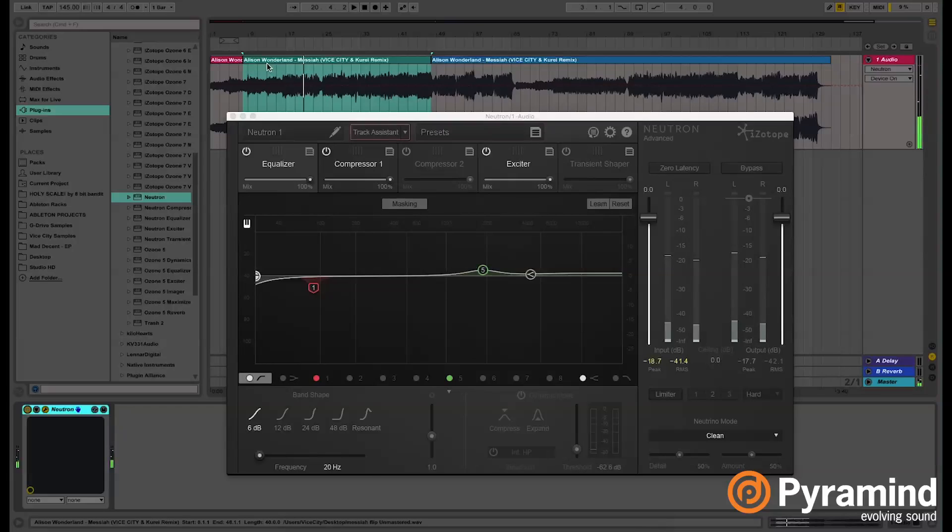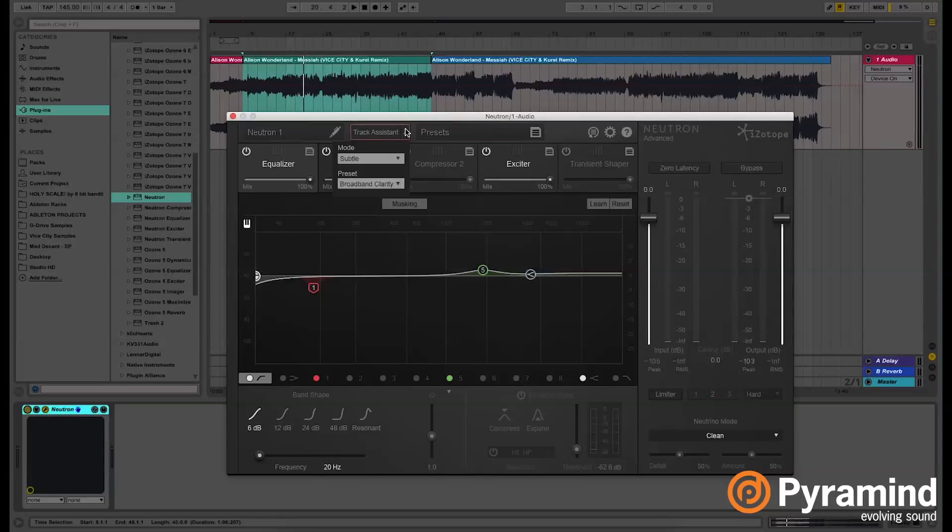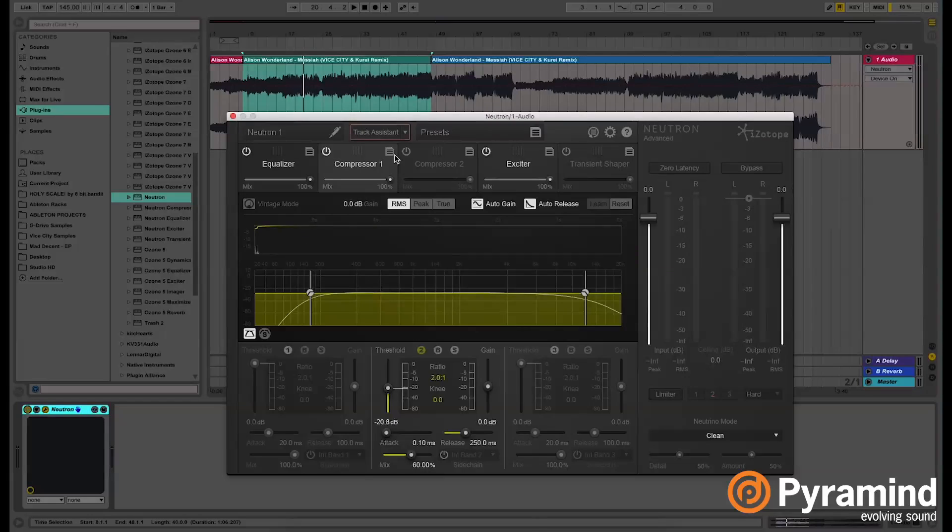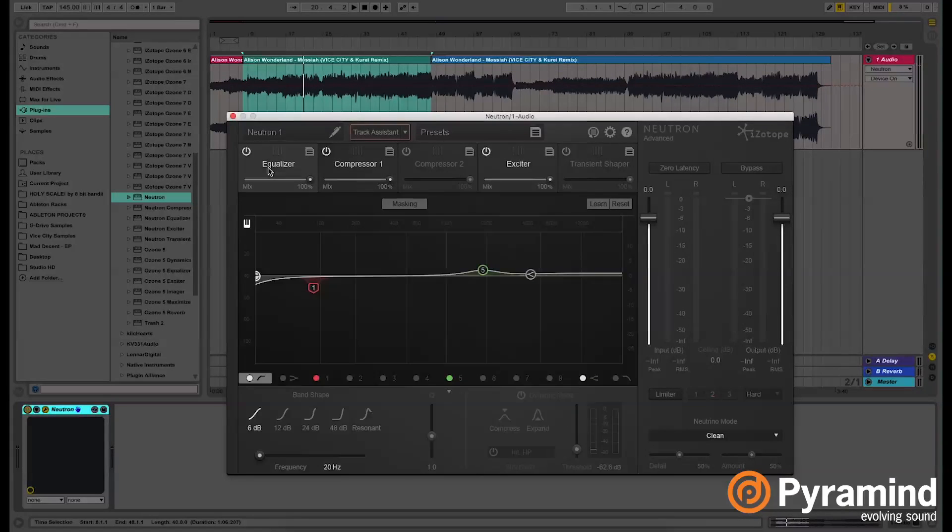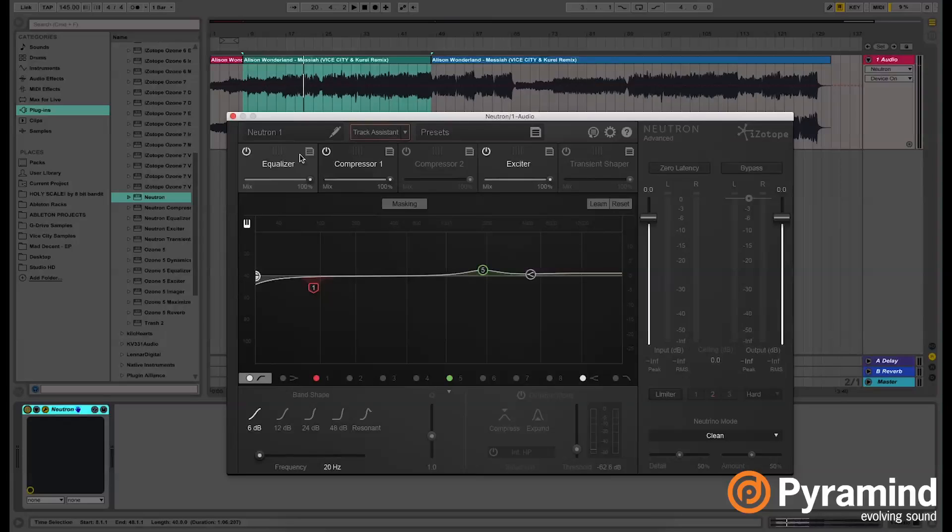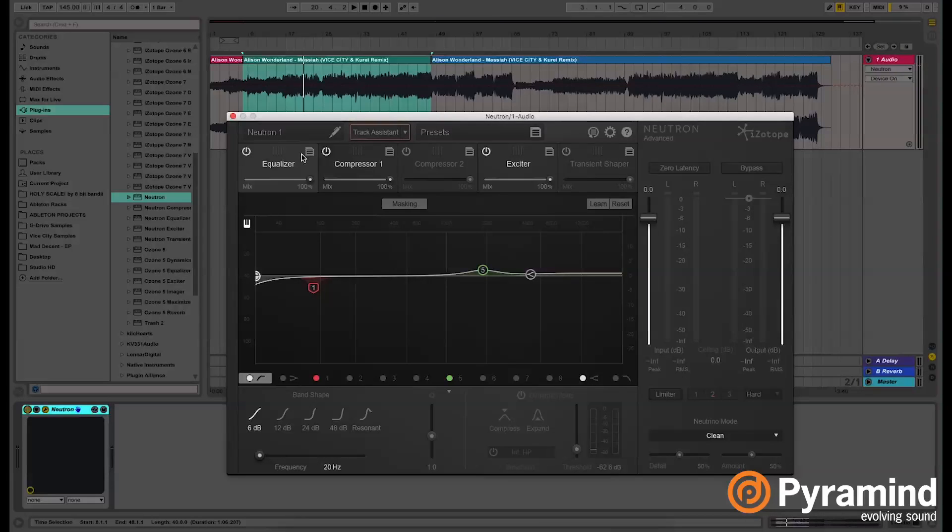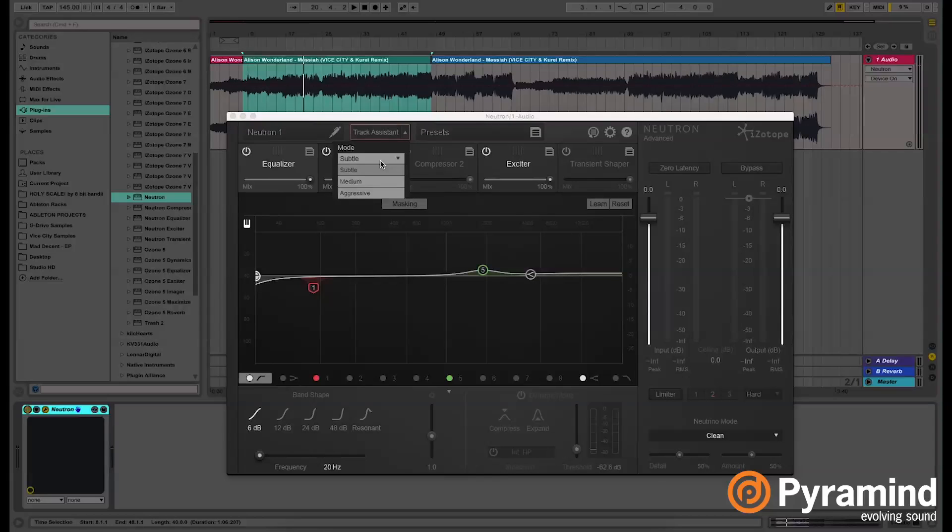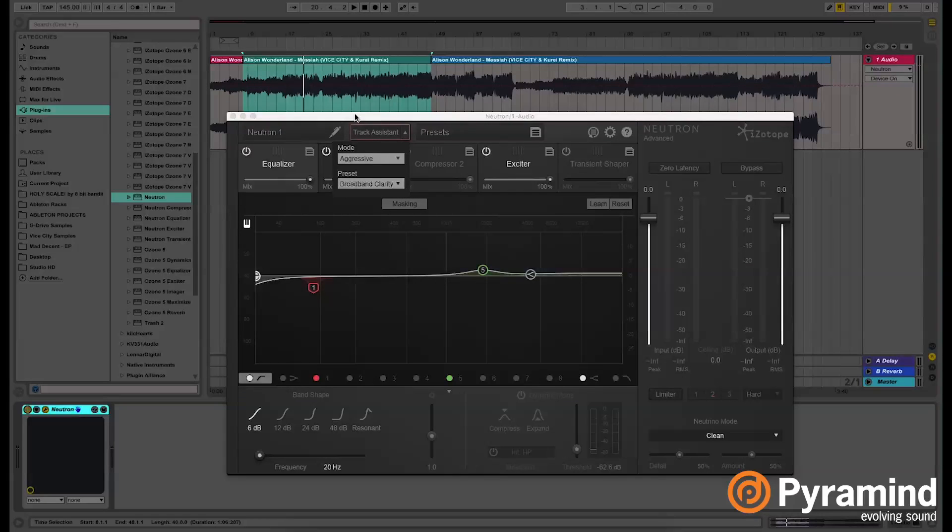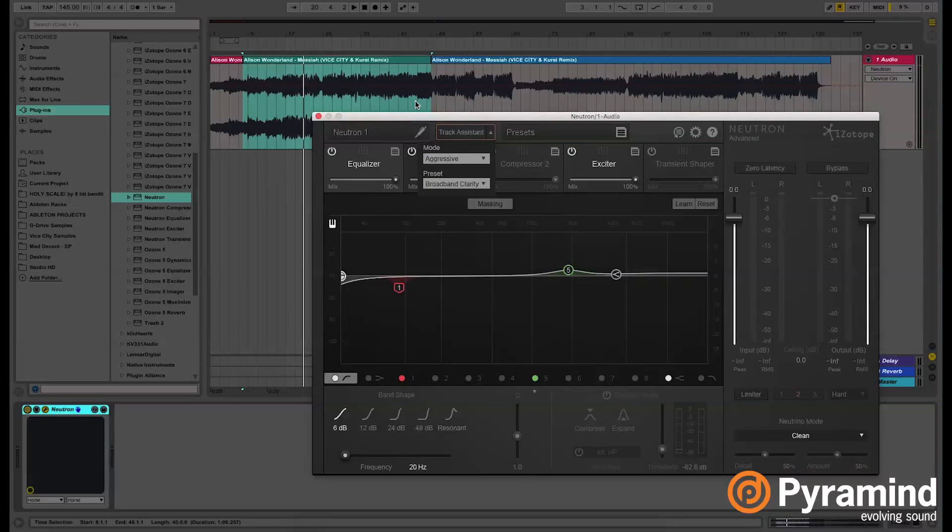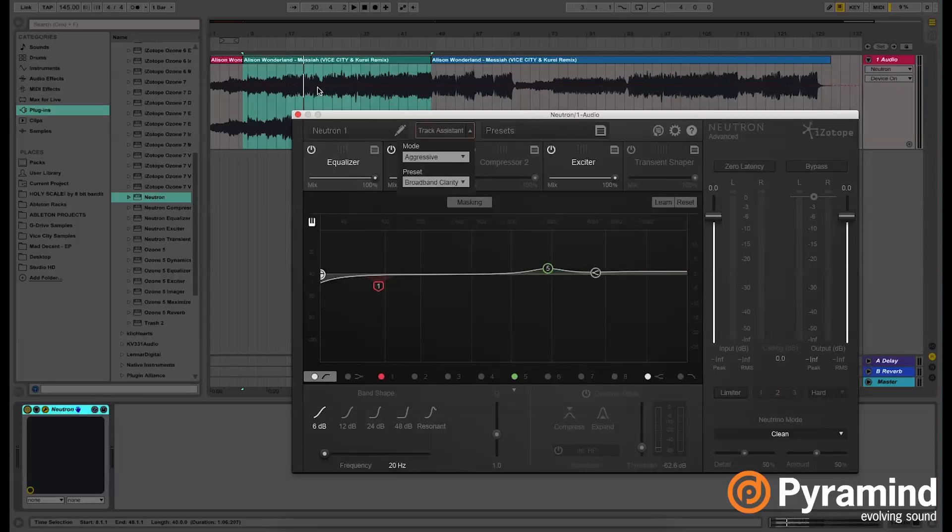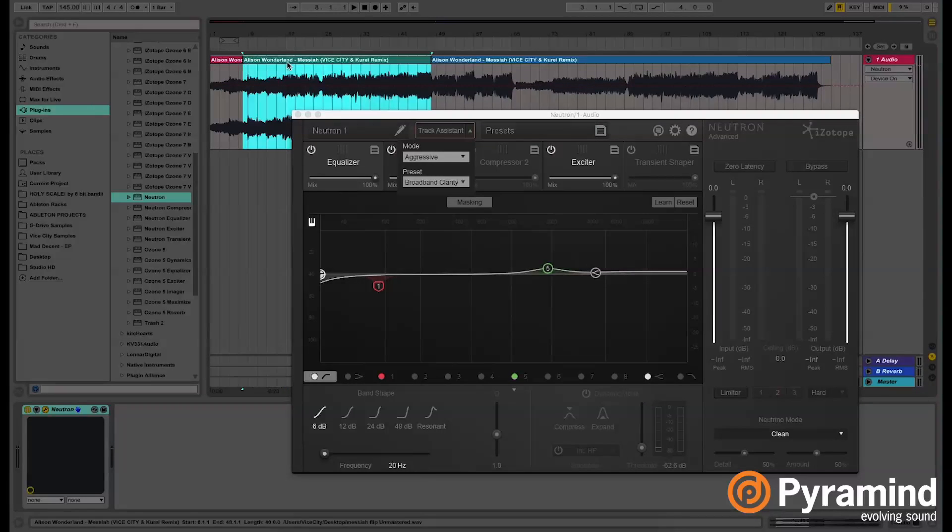Since we have the subtle mode here, it's slightly doing anything. It actually added a compressor, an exciter, and an equalizer. You can't really hear that much of a difference. So I'm going to start applying it on the aggressive mode. I'm going to hit play it back and then hit Track Assistant and see what it does.